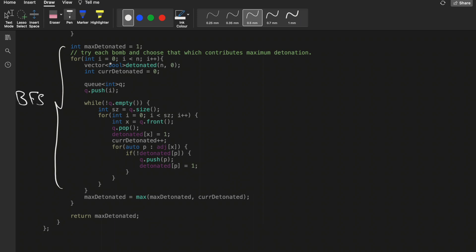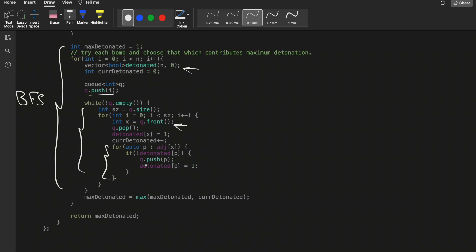For the BFS approach: for all bombs from zero to N, we push the i-th bomb into a queue and start BFS traversal. Similar to the recursive solution, we use a boolean `detonated` array, mark nodes as visited, take the current element X, and traverse all adjacent elements using the adjacency list.